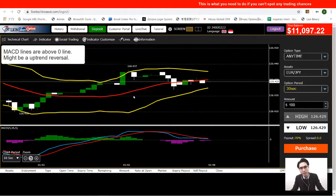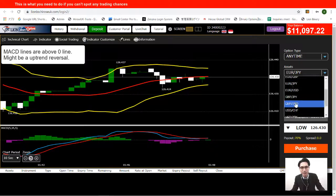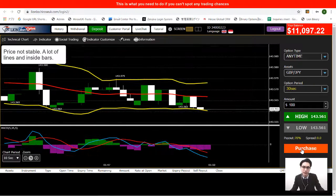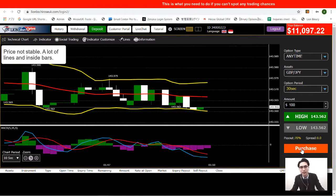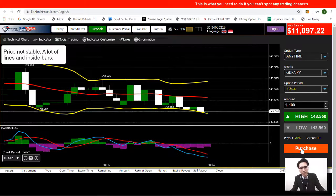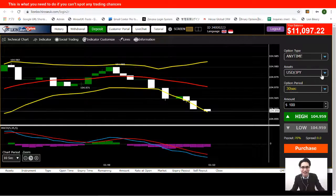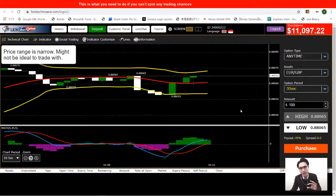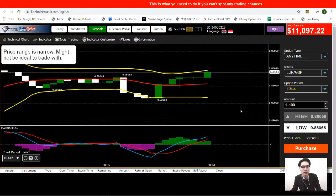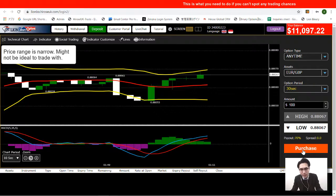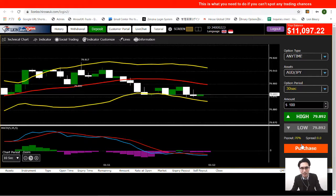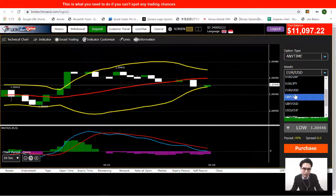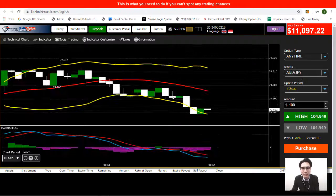This one is a trending market — the MACD is far from the zero line, so I'll skip it. The next one looks like a range but the candlesticks have a lot of wicks and inside bars, so the price movement is unstable. Another pair shows a range but it's very narrow, so I'm not confident it's a good choice. I'll keep changing currency pairs.